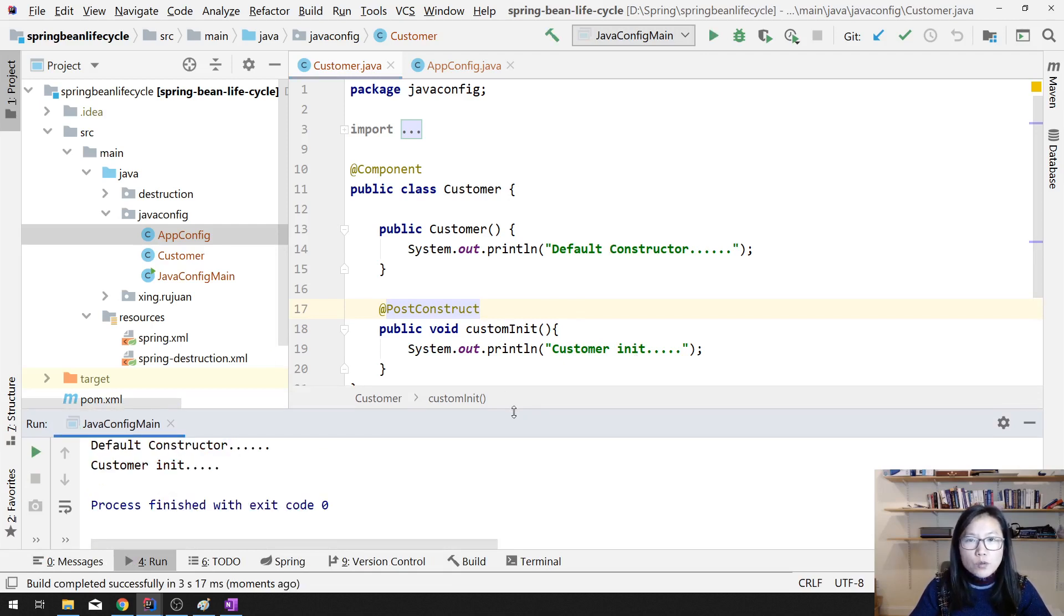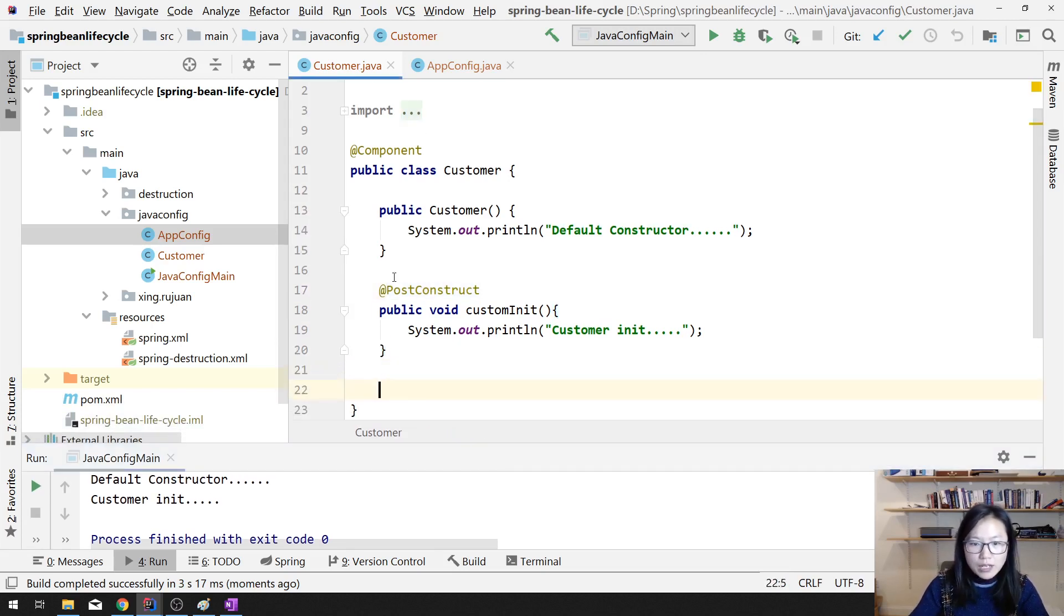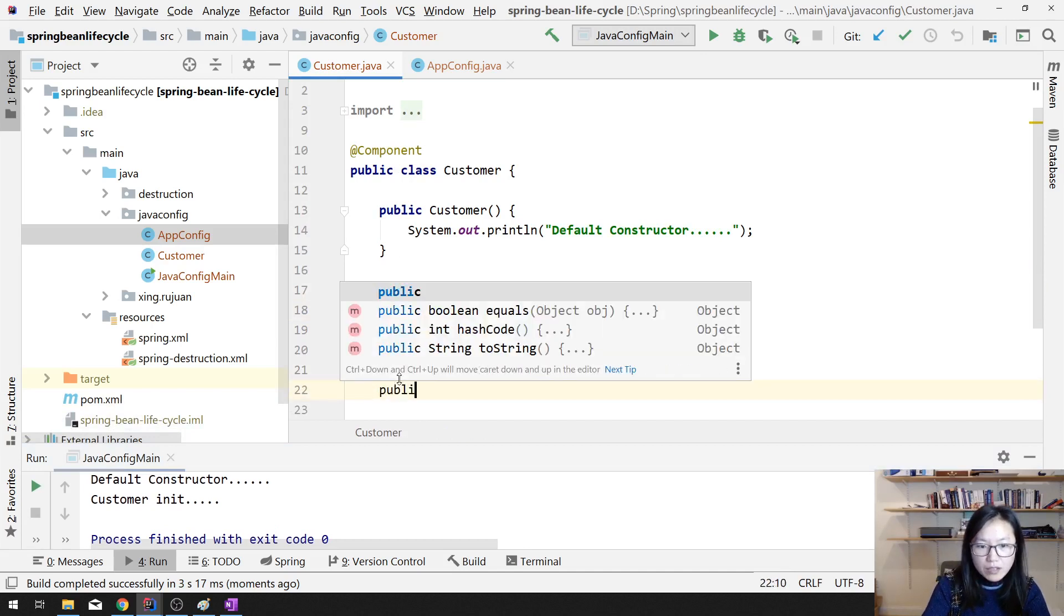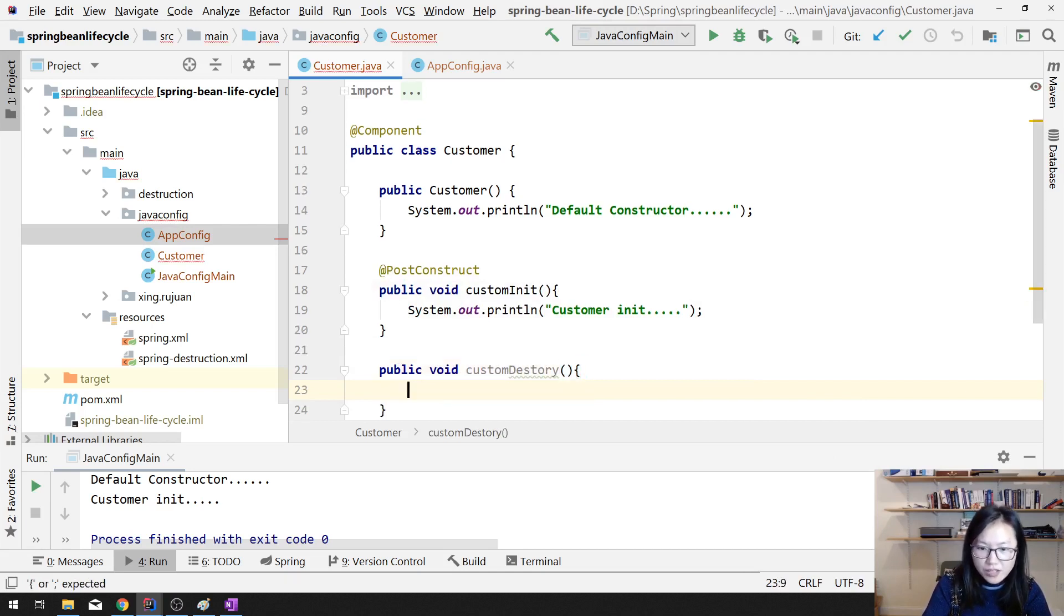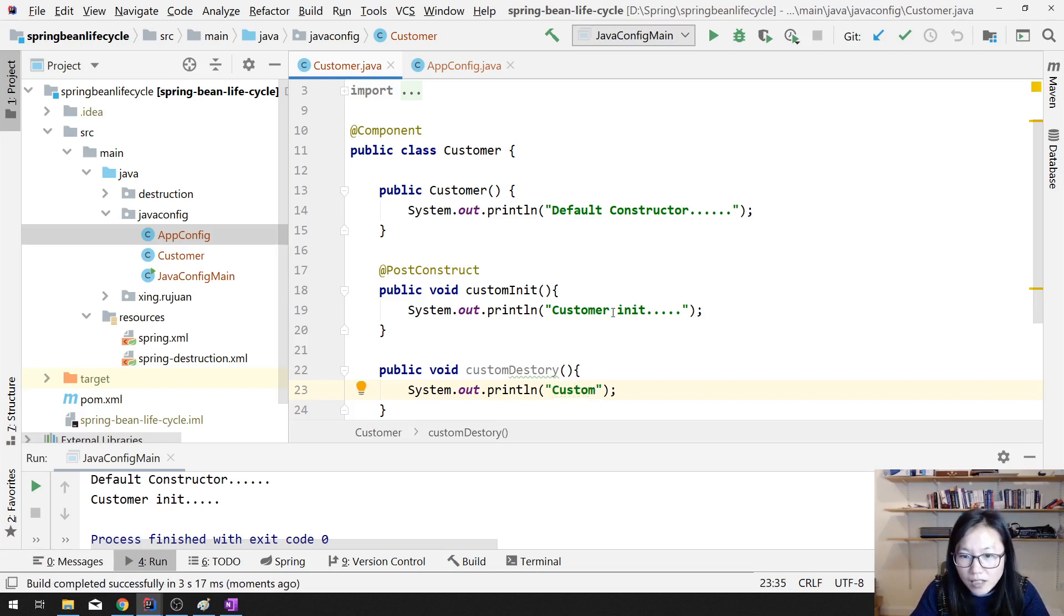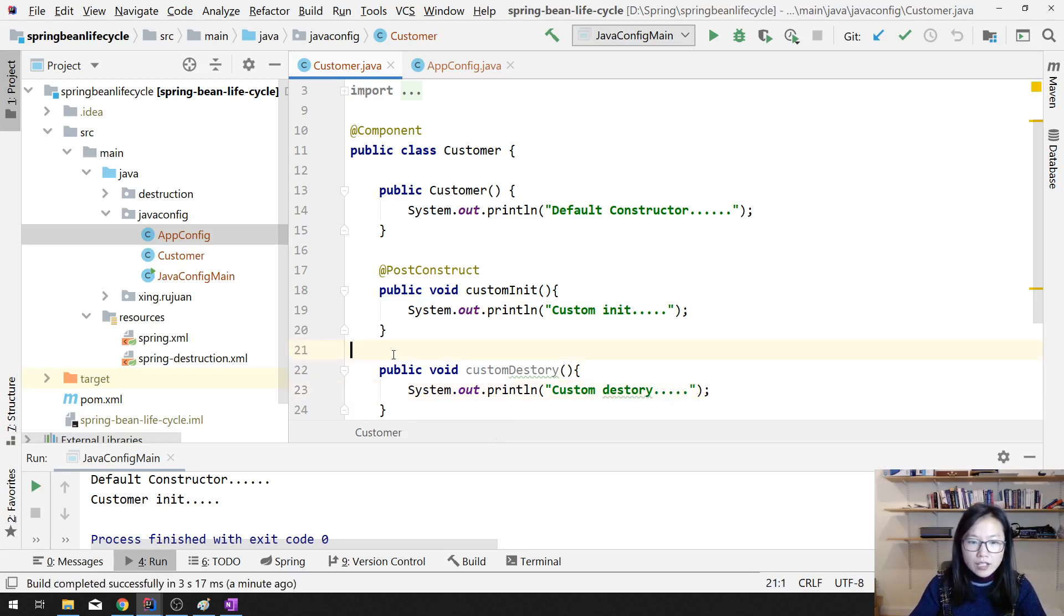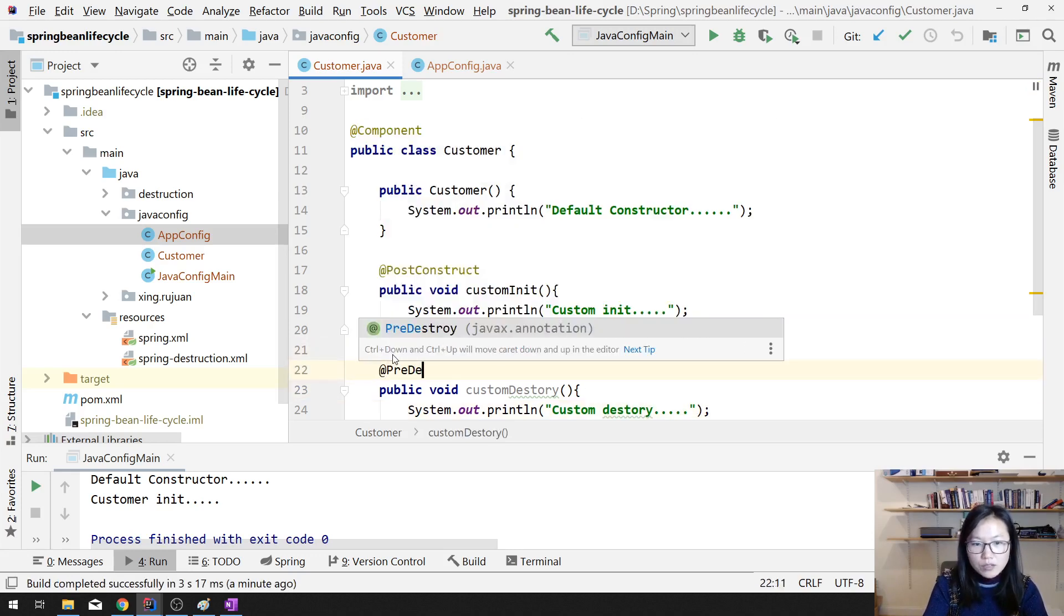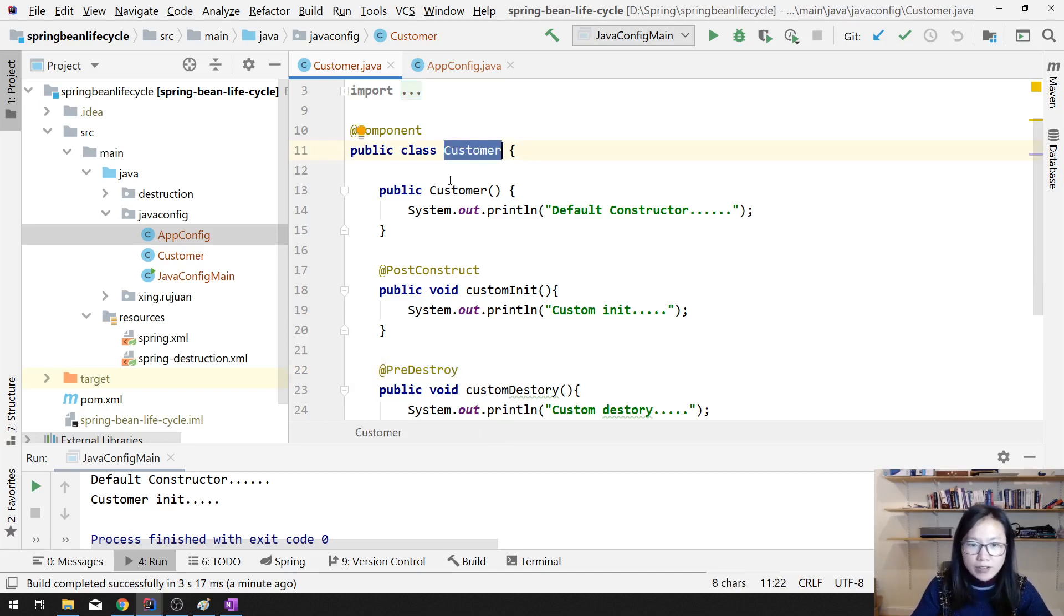And suppose you want to test for the destroy. We can do this. We can add public void custom destroy. The other interface is exactly same. You can take a look at other video. Custom destroy. And here, you have to add a pre-destroy. And only when the customer is a singleton. If it's a prototype, it won't call pre-destroy.